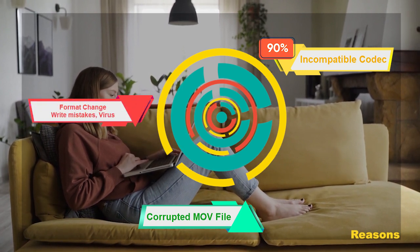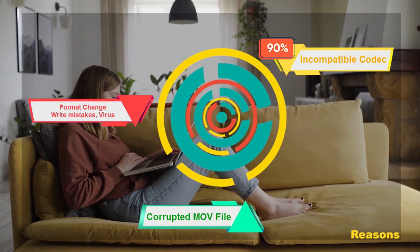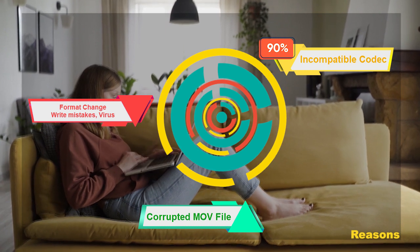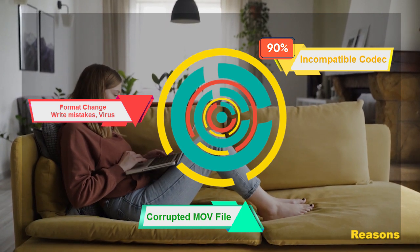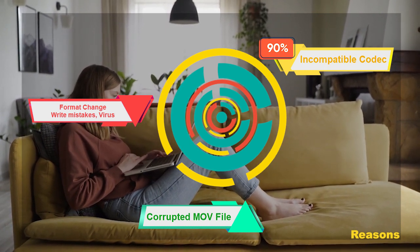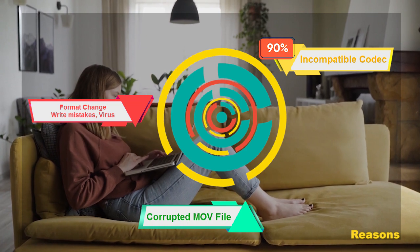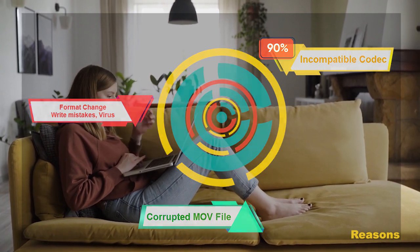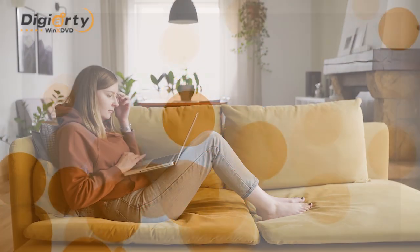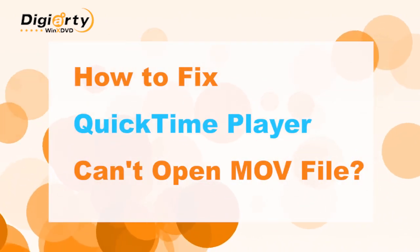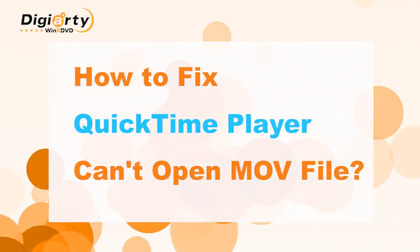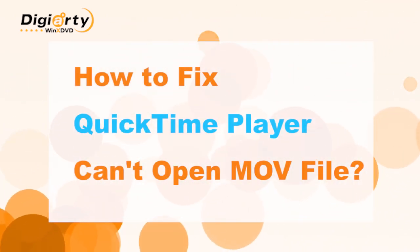Damaged MOV files are another headache. Other small reasons may be file format changes, read or write mistakes, and virus attacks. This video will show you how to solve QuickTime Player can't open MOV issue in two parts.